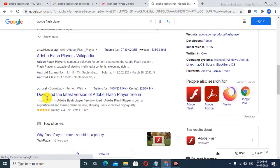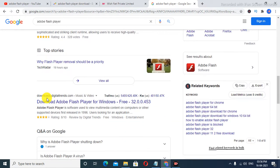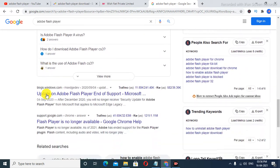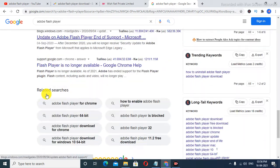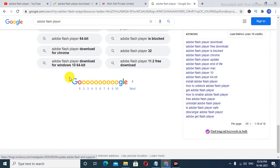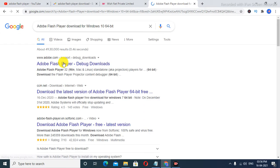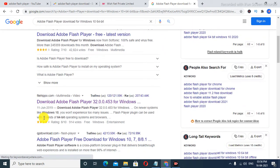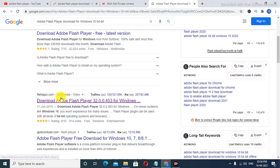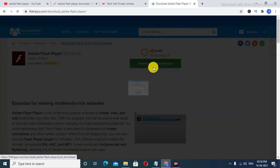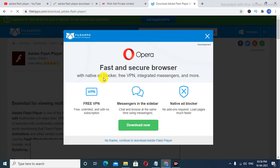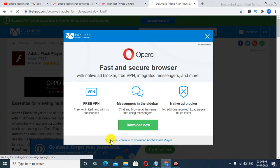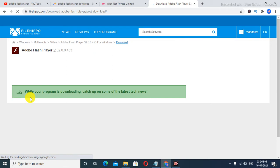I will leave the link in the description below, so don't worry. As you see, I click on here and then click on download. I will leave the link in the description for you. I'm going to click on 'No thanks,' and then your download will start.